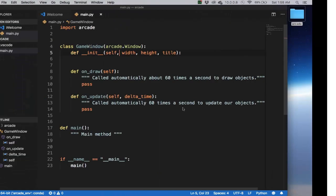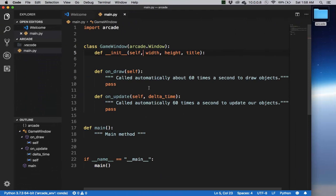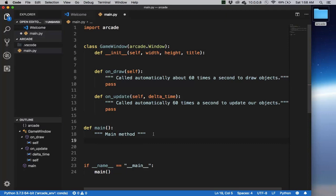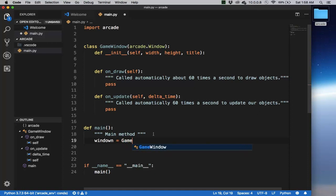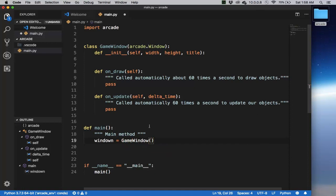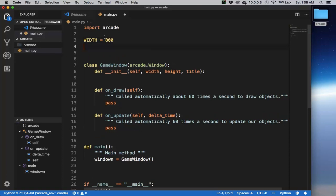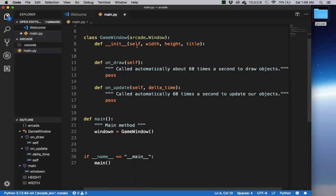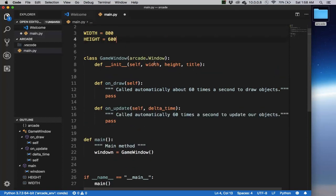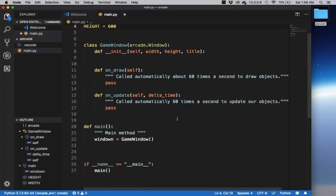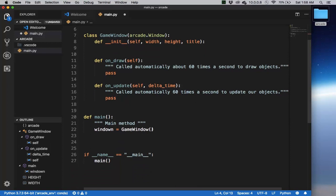The program will enter this application event loop when we call the method arcade.run, usually in the main method of the program. Let's go to the main method. First, we're going to create a window for our program. We call this window, and we create a new GameWindow instance. Let's create the size of our screen: the width we'll make 800 pixels, and the height we'll make 600 pixels.